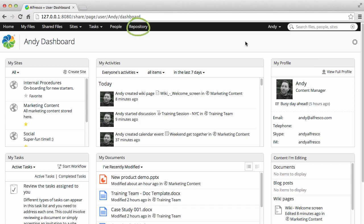The repository displays all the Alfresco content you have access to, including content of all the sites that you're a member of.